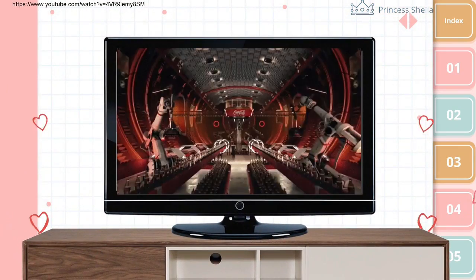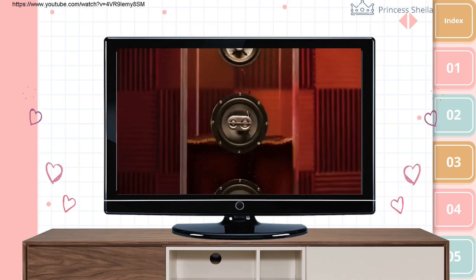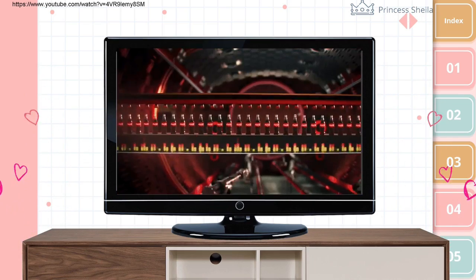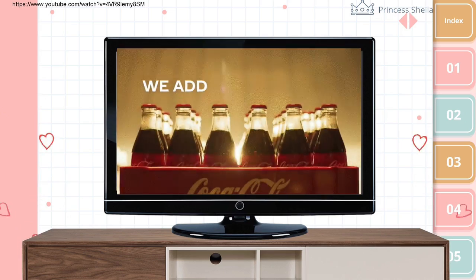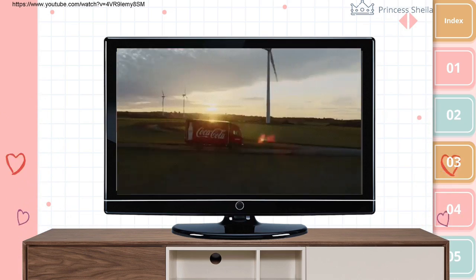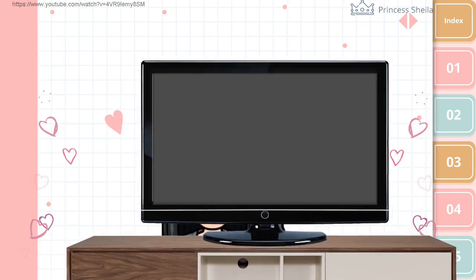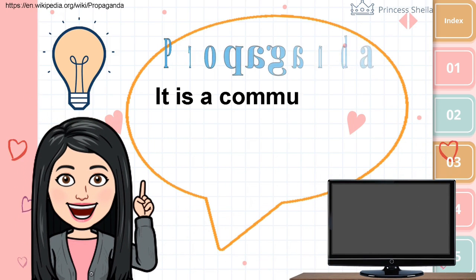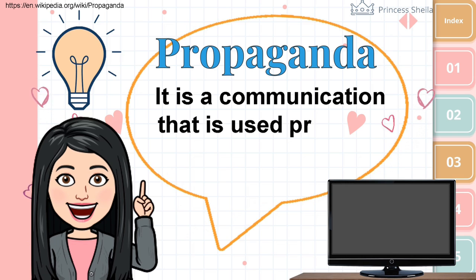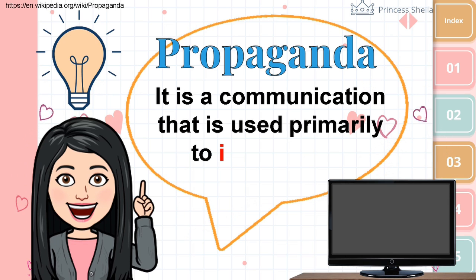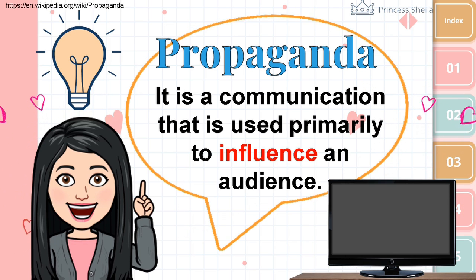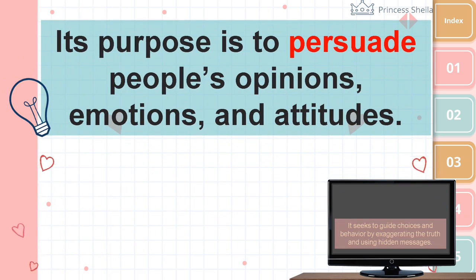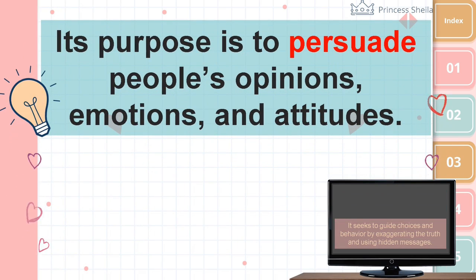Every day, we are exposed to propaganda. The commercials we see on television use certain propaganda techniques to persuade us to buy products. Propaganda is a communication that is used primarily to influence an audience. Its purpose is to persuade people's opinions, emotions, and attitudes.